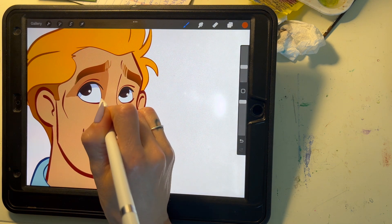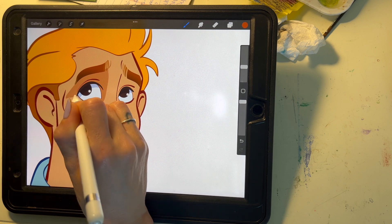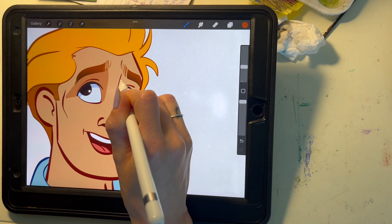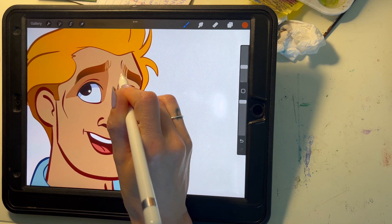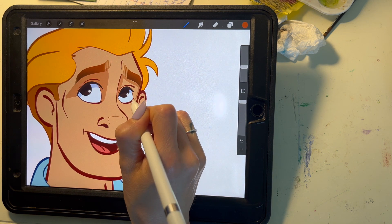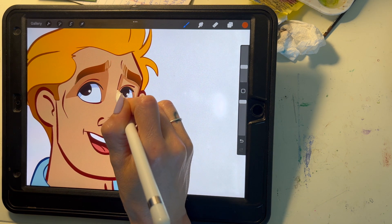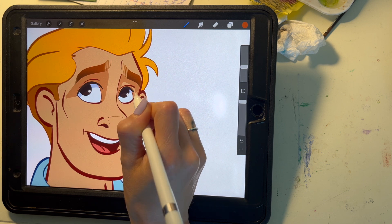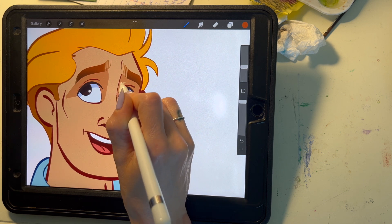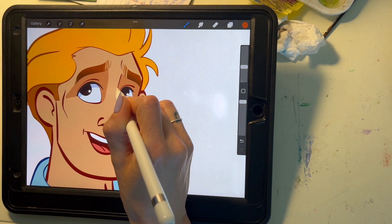I also find it really helpful to make my shadow layer into a clipping mask so that I'm free to stay in the lines of everything.